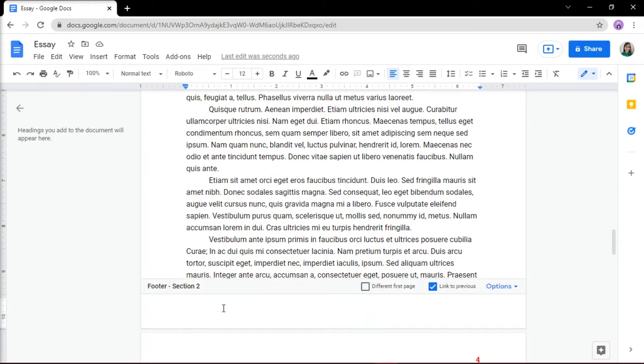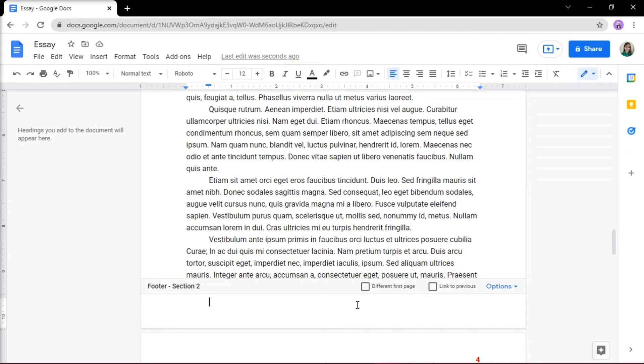From the footer options that appear, make sure to uncheck the Link to Previous option. This will set your footer to behave as a separate document and you can format it any way you want. Add content to your footer.